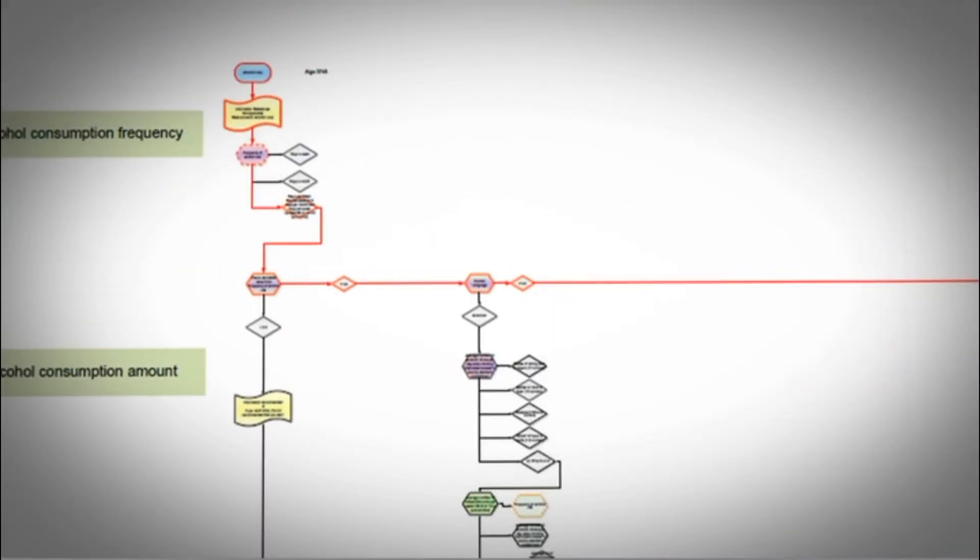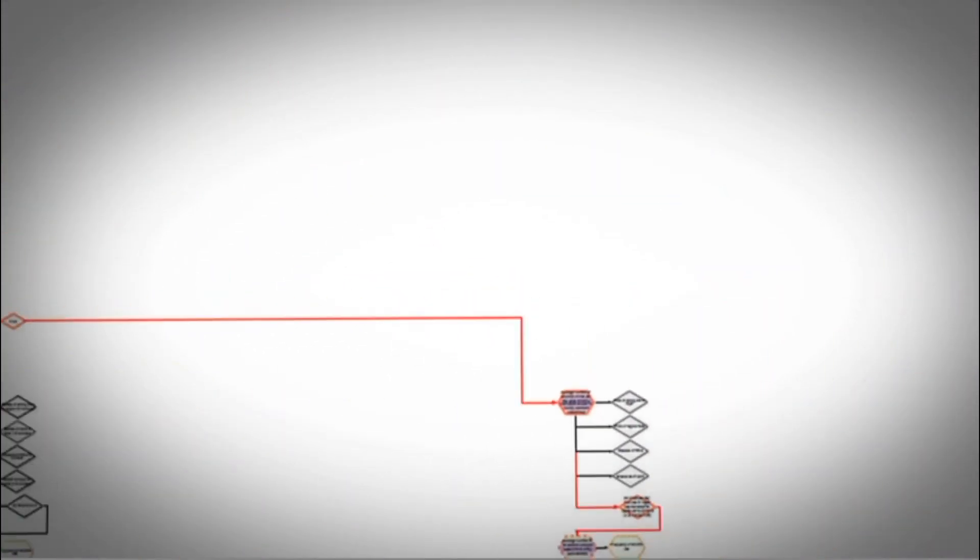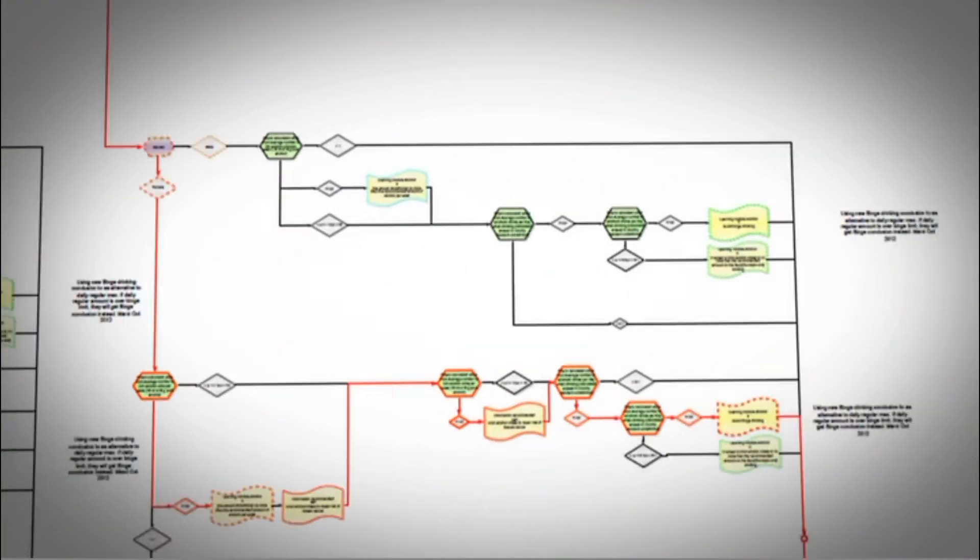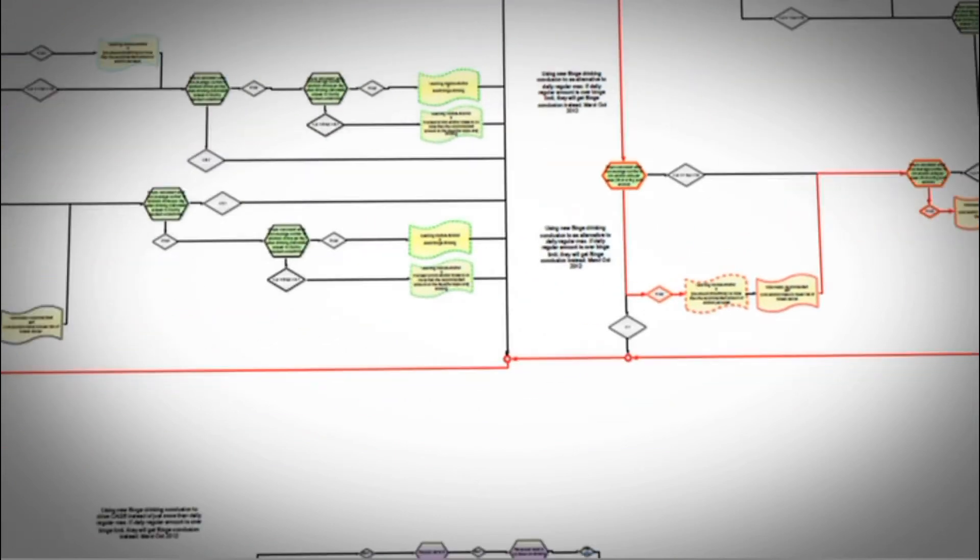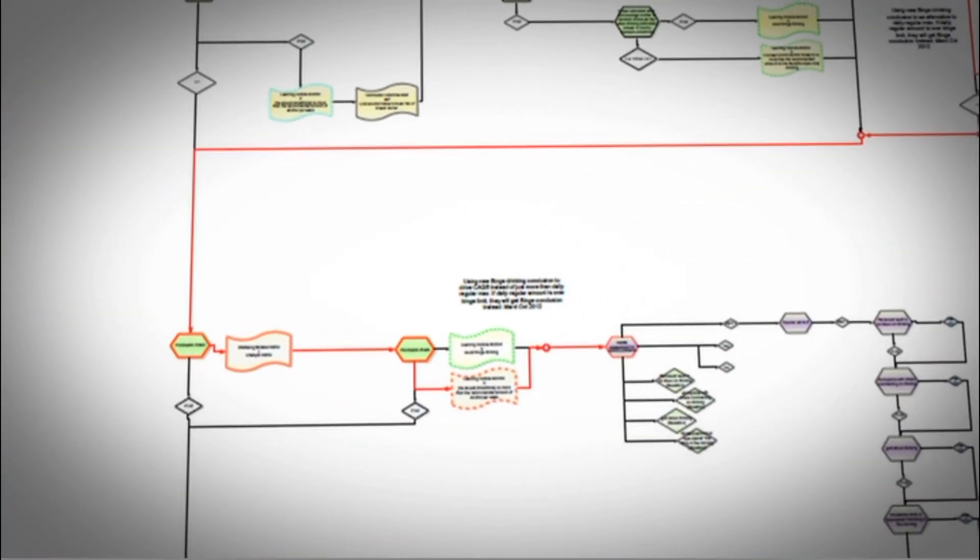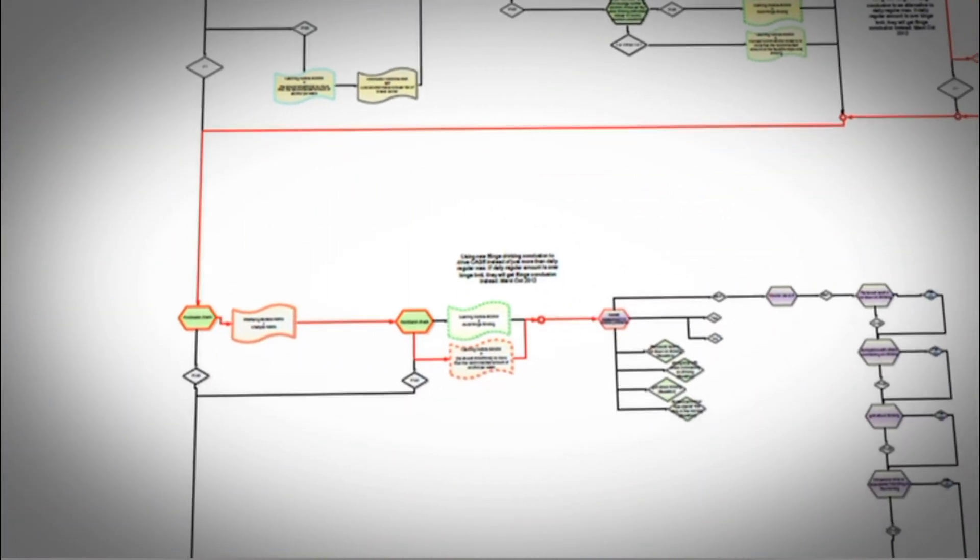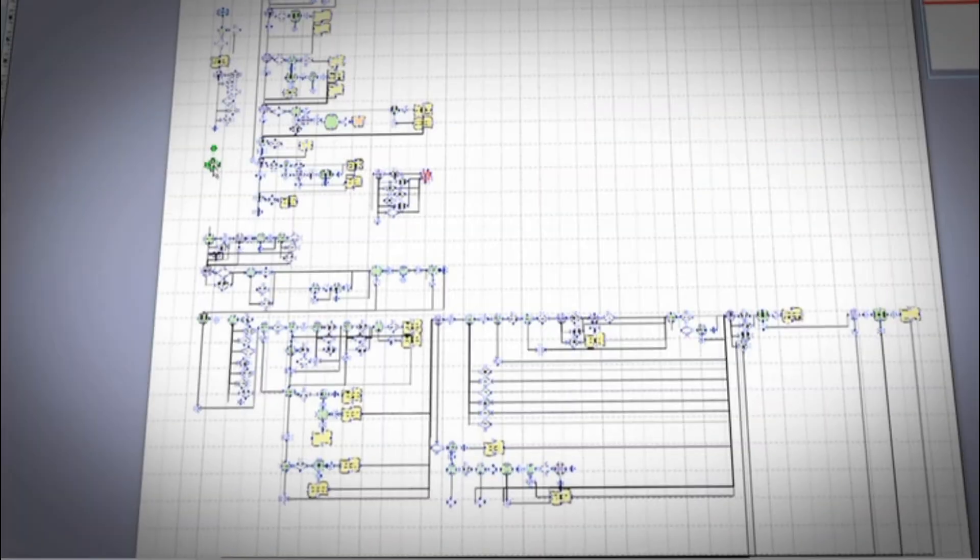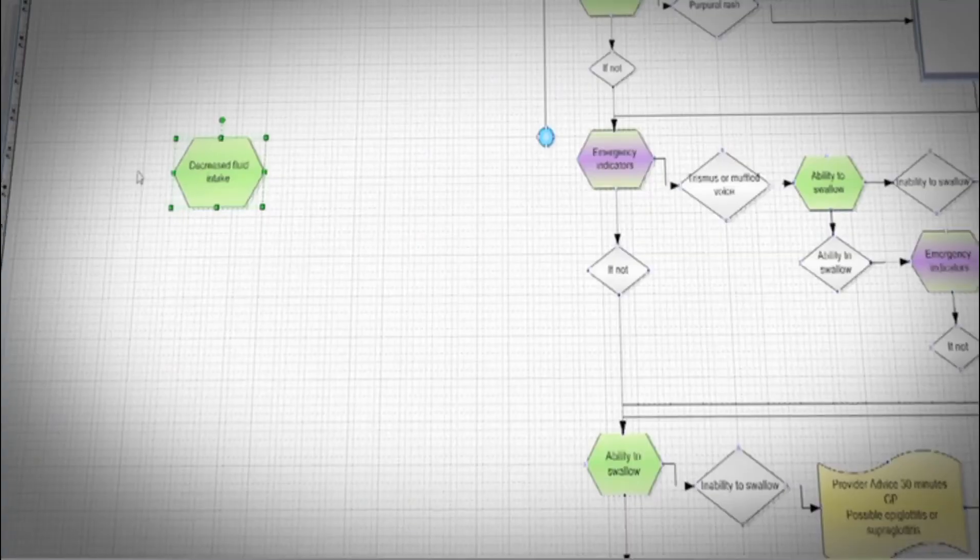Since they run from the same data store, the offline platform allows content creation by the same subject matter experts in exactly the same manner as the online version.